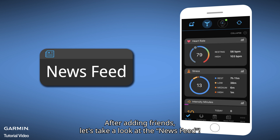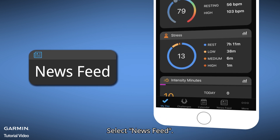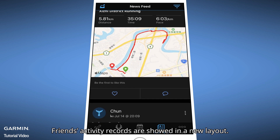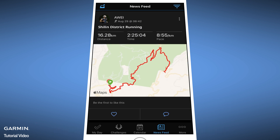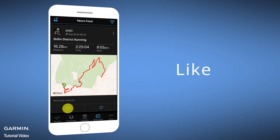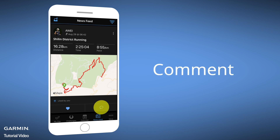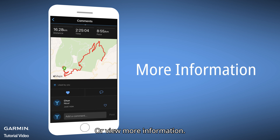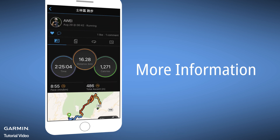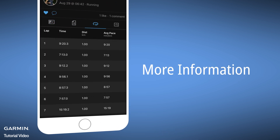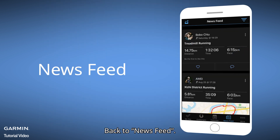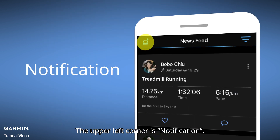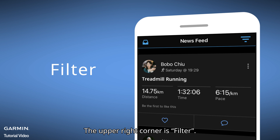After adding friends, let's take a look at the newsfeed. Select Newsfeed. Friends' activity records are shown in a new layout. You can Like or Comment on them, and review more information. Back in Newsfeed, the upper left corner is Notification and the upper right corner is Filter.